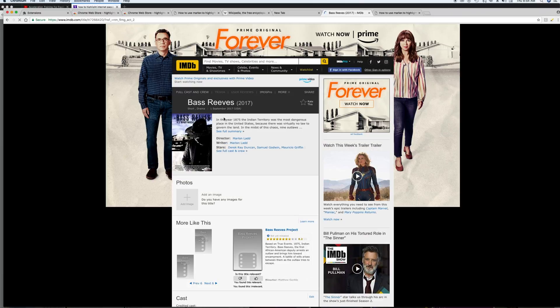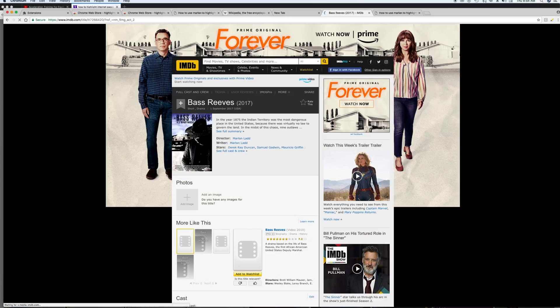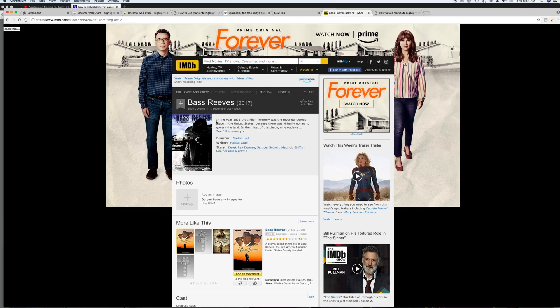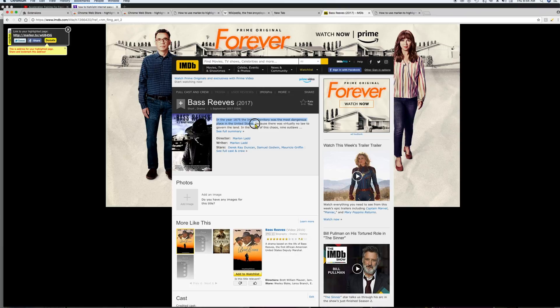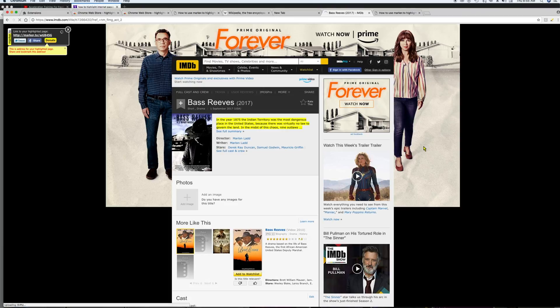And so all you do is you select this highlighter, and then you just highlight an area, and then boom, it's highlighted.